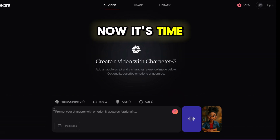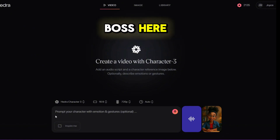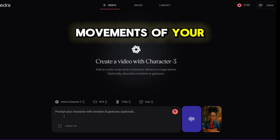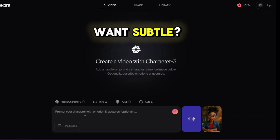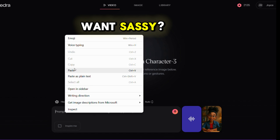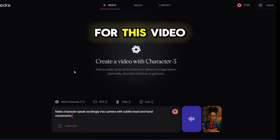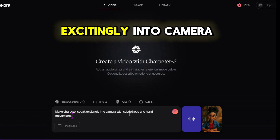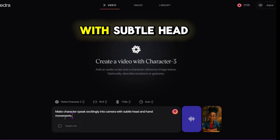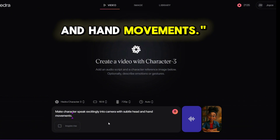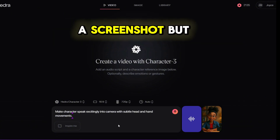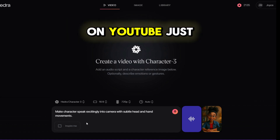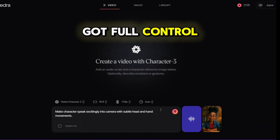Now it's time to direct your character, because you're the boss here. Use the prompt box to describe the gestures and movements of your character. Want subtle? Dial it in. Want sassy? Go for it! For this video, I typed: 'Make character speak excitingly into camera with subtle head and hand movements.' You can take a screenshot — I will leave this prompt in the video description on YouTube. Just remember, you've got full control!